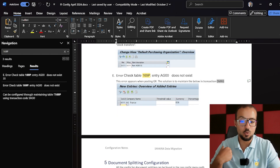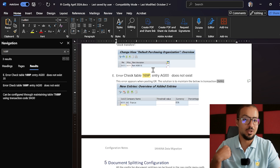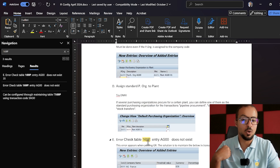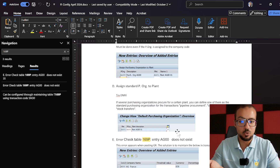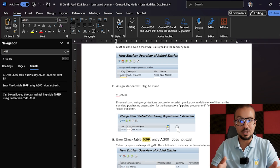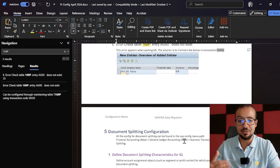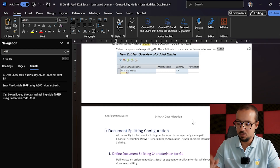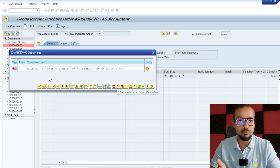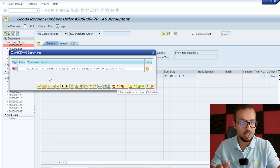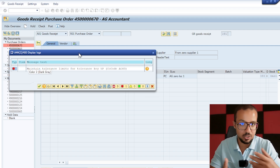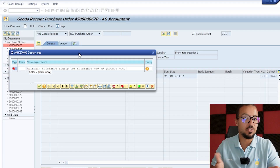As always, document all the configuration activities you do. If I look at my configuration document I already have steps for table T169P — the reason I have them is because I faced this error before, documented it, and documented the solution with additional details explaining why we do this. This is very important. We have configured the invoice verification parameters needed to proceed with our process — we didn't configure everything but we've done what allows us to move forward.